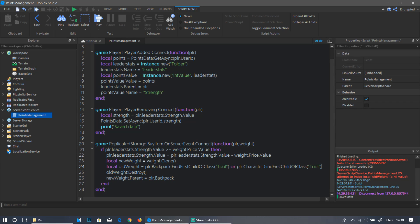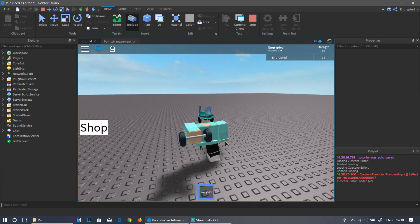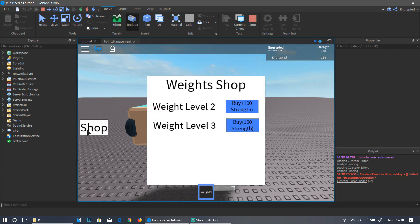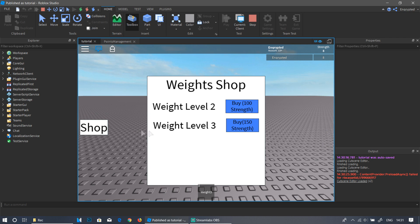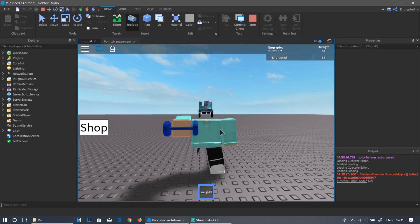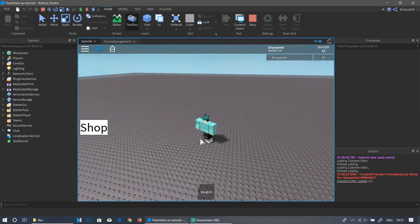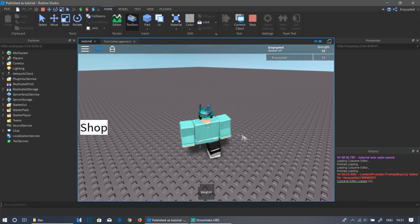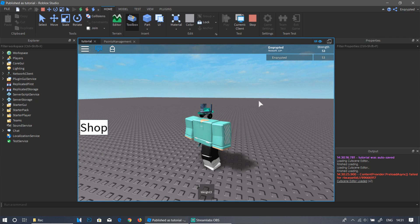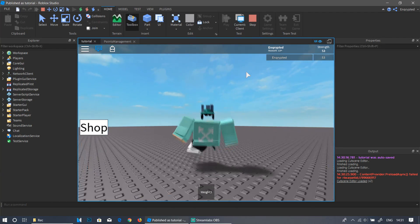Test again: start with Weight1, get bigger, open the shop, buy Weight3 — it works perfectly. Now you have Weight3 and can grow even faster. That's how to make a shop, different weight levels for upgrades, and a player that grows with strength. That's it for part two — I hope you enjoyed. Please leave a like, comment, share, and subscribe. See you in part three!